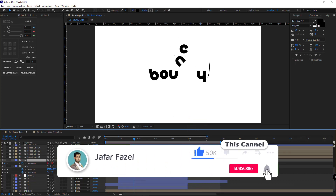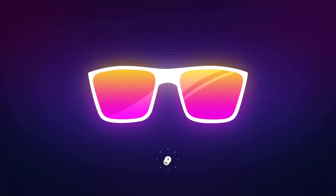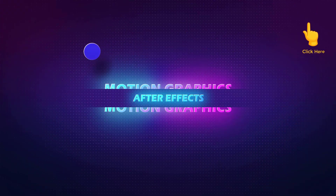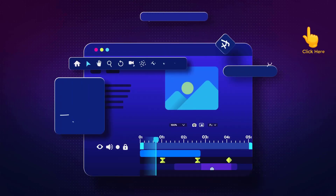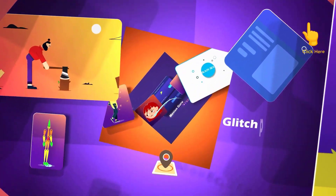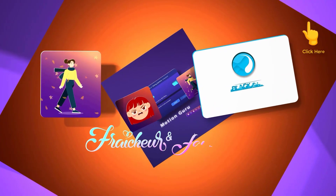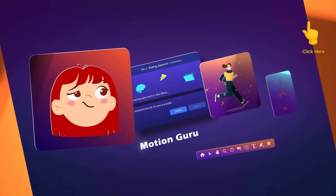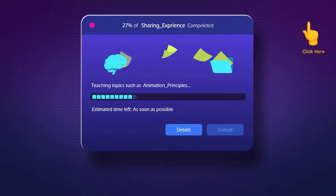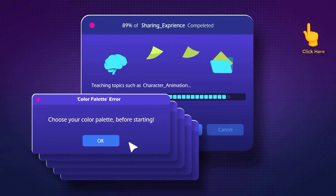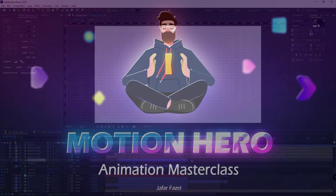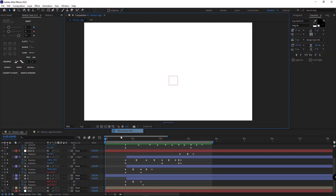If you are interested in making animations and motion graphics in After Effects and you're still at the beginning of learning or even a professional, I recommend you to enroll in Motion Hero course. In this masterclass I talked about all the necessary topics that a motion designer needs with lots of practice and projects, so you have the fastest path toward perfection and you wouldn't have to do the same mistakes as I did. Enroll now and take your skills to the next level.